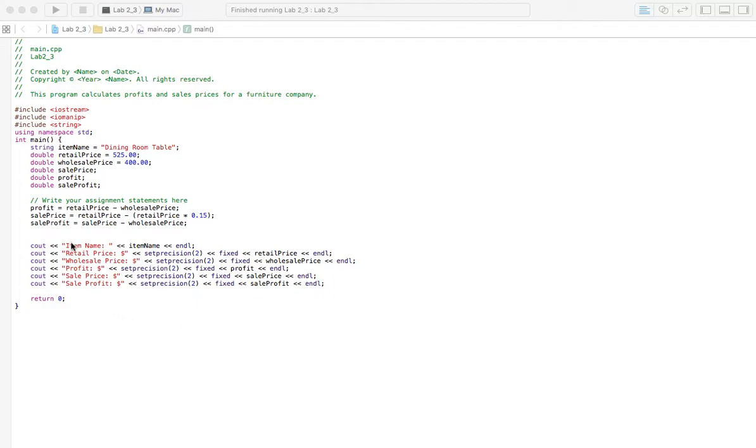And then you just have your outputs here: retail price, wholesale price, profit, sales price, sales profit. Let's go ahead and run it and check it out here.